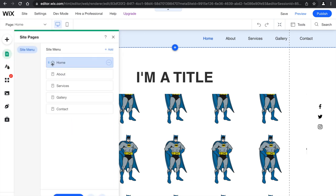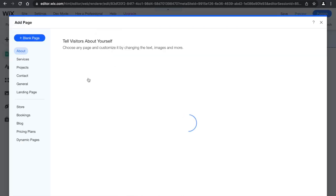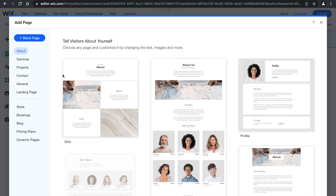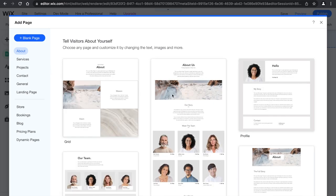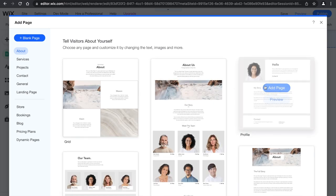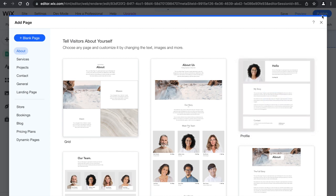If you want to add another page, you go here, click add page, and then it gives you a bunch of more stuff that you can add.